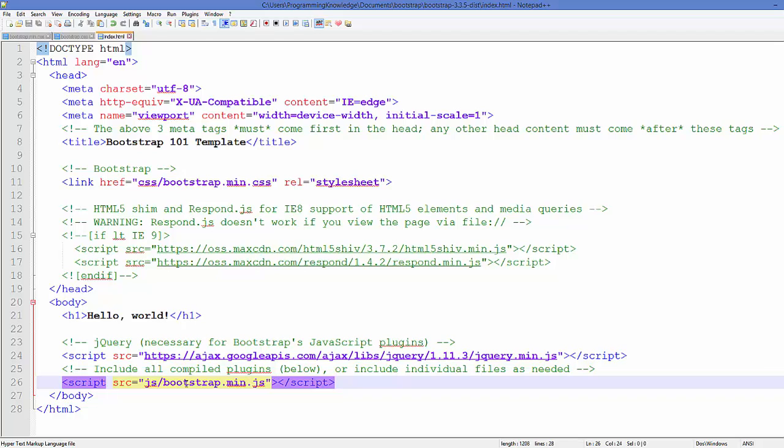The last line you can see is it's using bootstrap.min.js, and this file you can find in the js folder in your extracted folder.